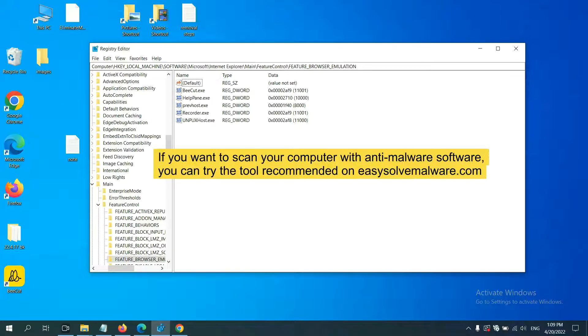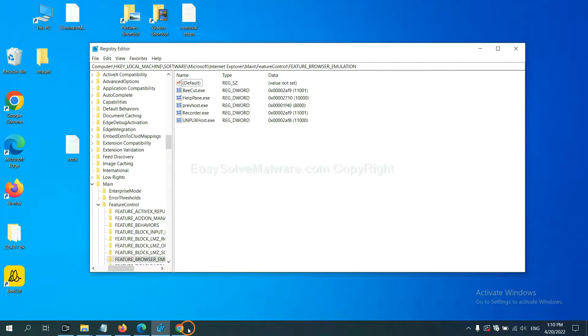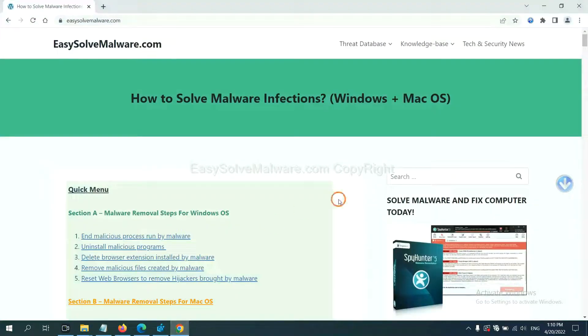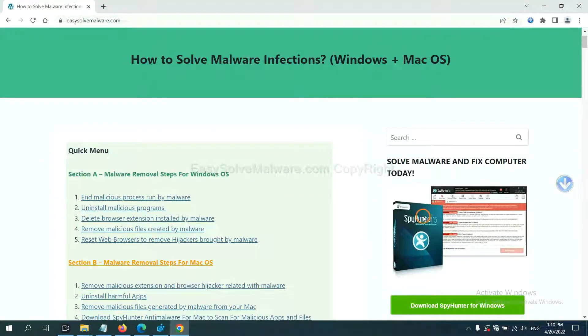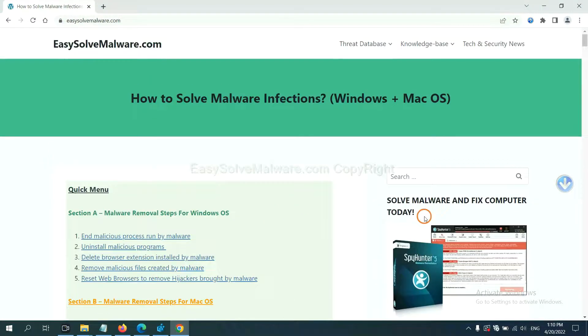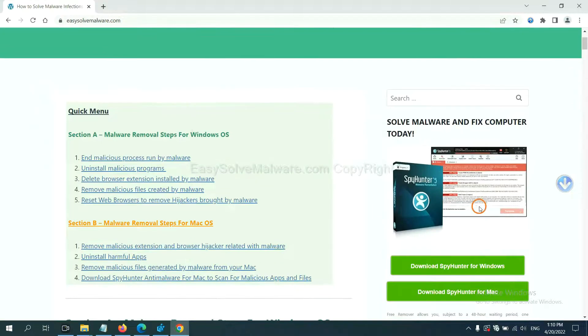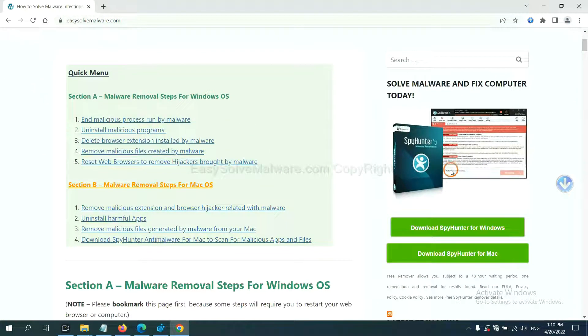If you want to scan your computer with anti-malware software, you can try the SpyHunter 5 anti-malware from our website, EasySolveMalware.com. SpyHunter 5 is one of the most professional anti-malware.